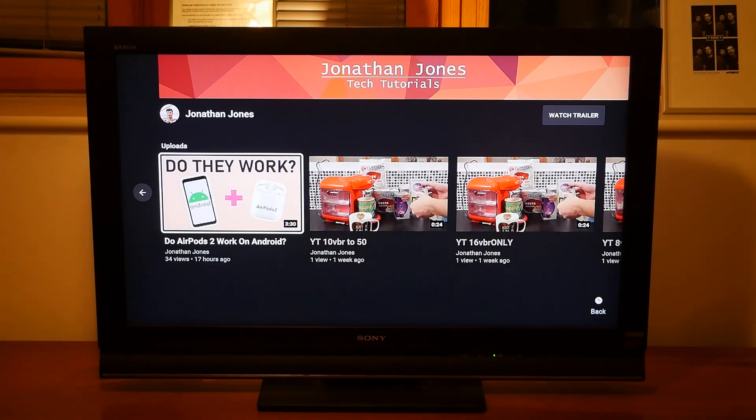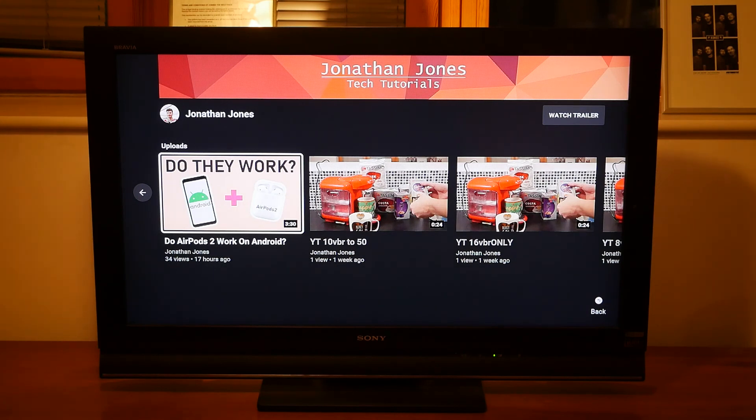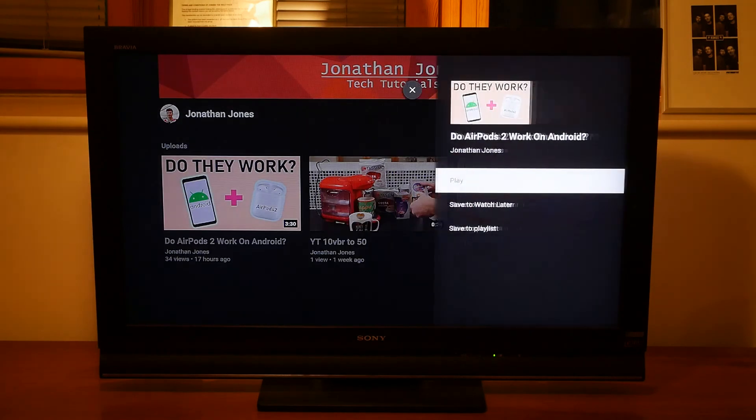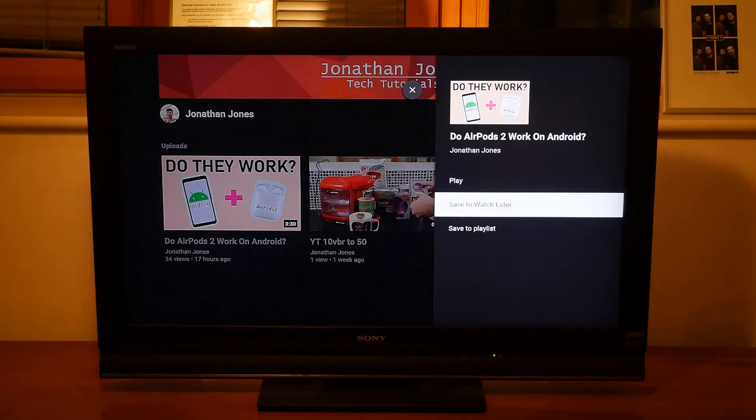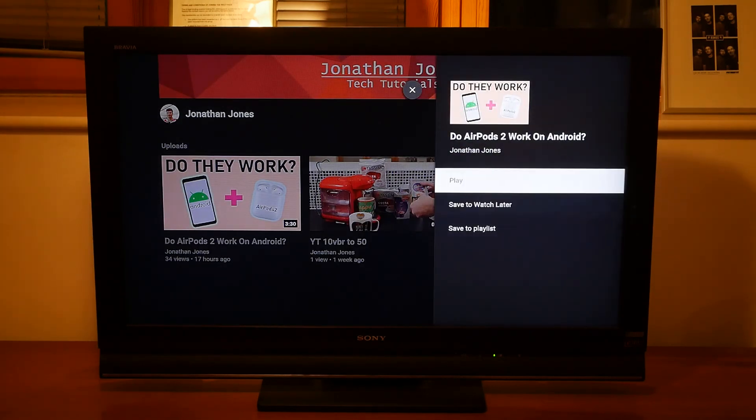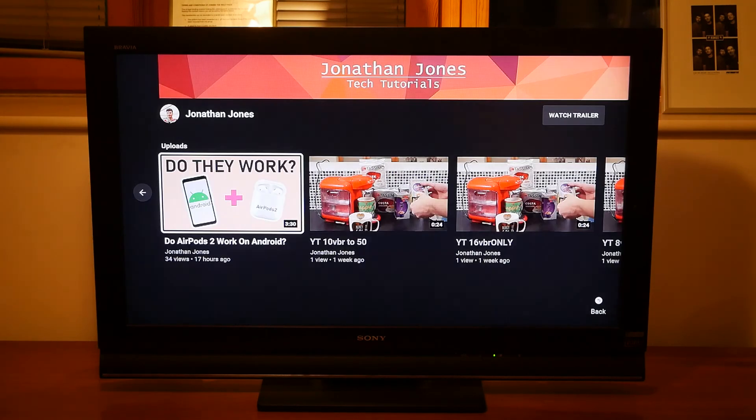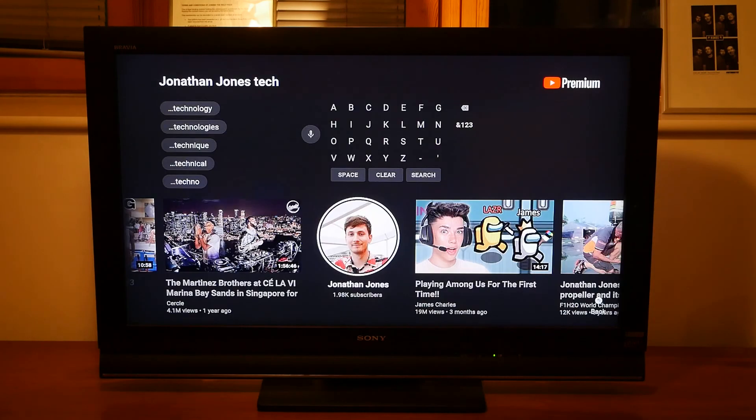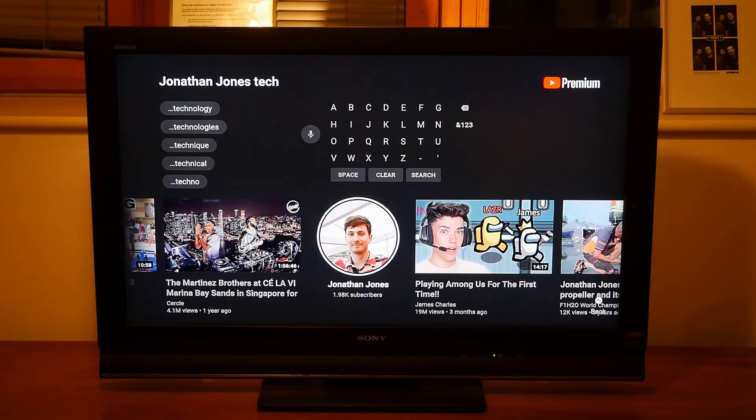That's it for this video. Hopefully you've got everything sorted and you've enjoyed this. If you did please leave a like and subscribe that would be great. If you have any questions please let me know by leaving a comment down in the description. Thank you very much for watching and I'll catch you in the next one.